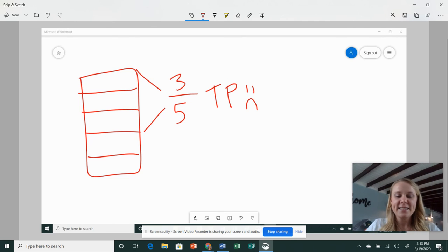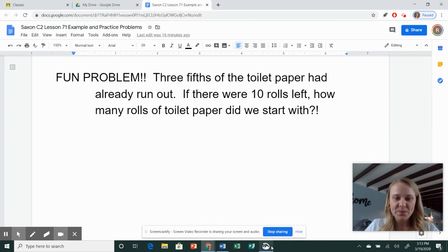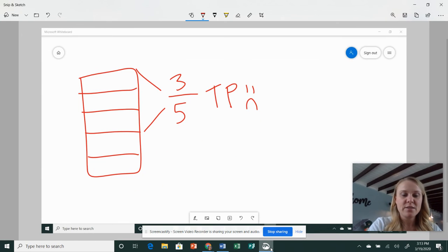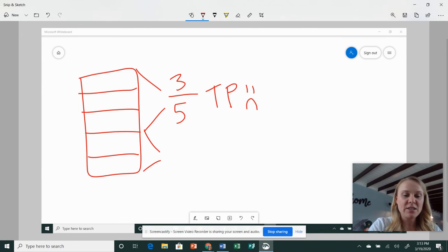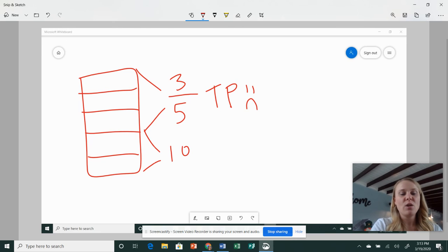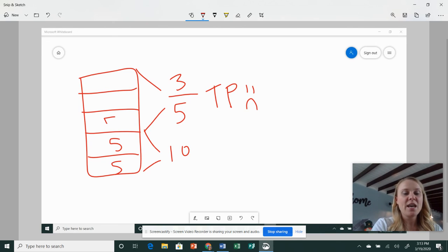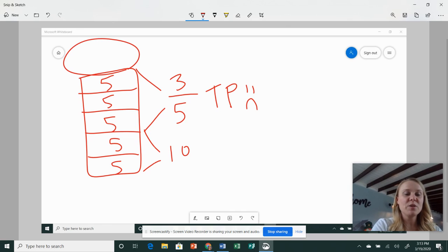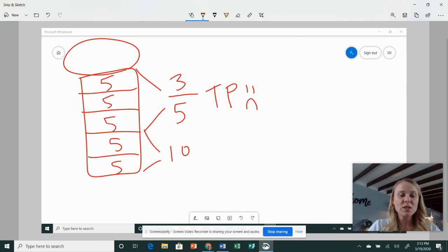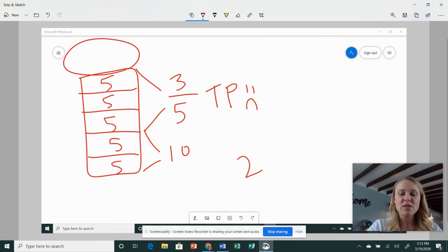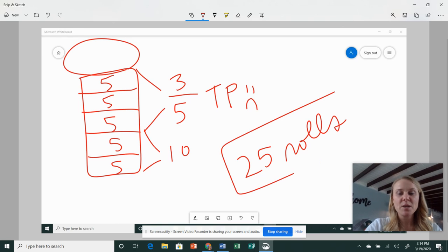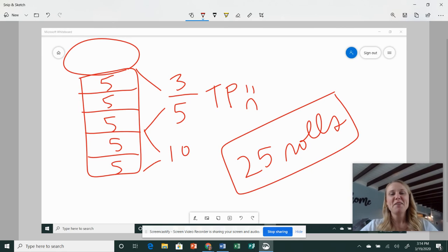Okay, and then I've got to look back at the problem. It said there were ten rolls left. So that means over here is ten rolls. So divided by two would be five in each box. How many did we start with? What was the total? Five times five. We started with 25 rolls. Must have been a big pack from Costco.